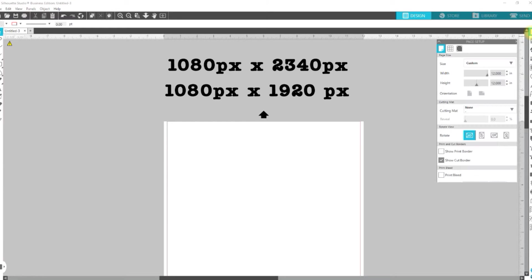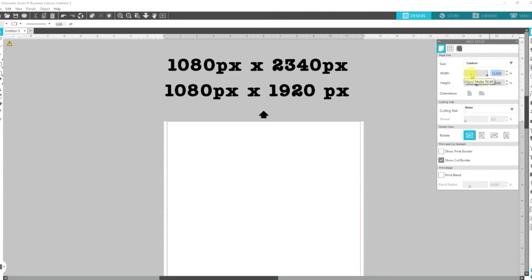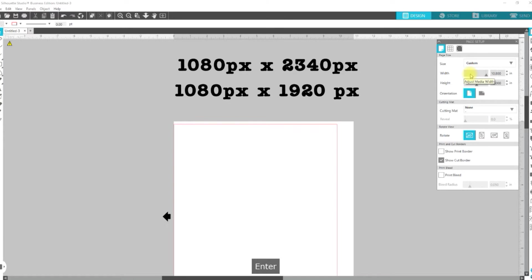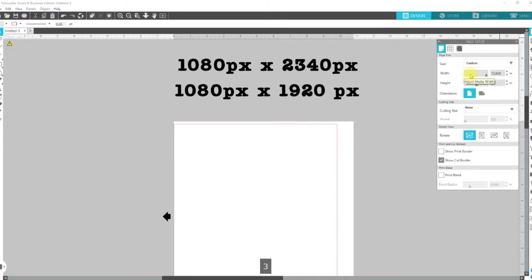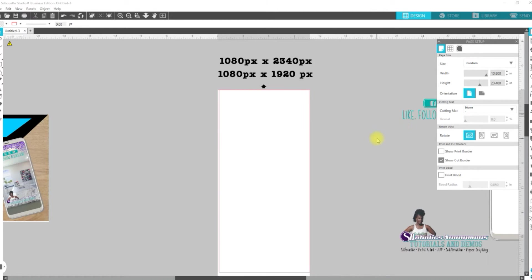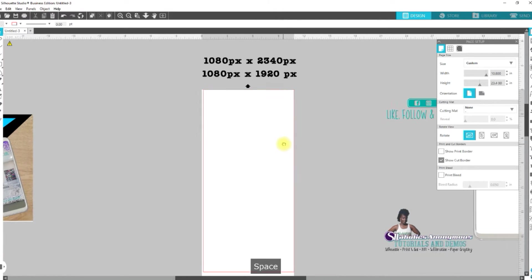We're going to go over here to our design page and we're going to set our width to 10.8. Enter. Tab. And 23.4. So, now we have that part set up.